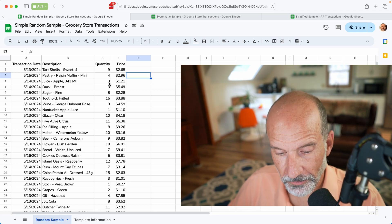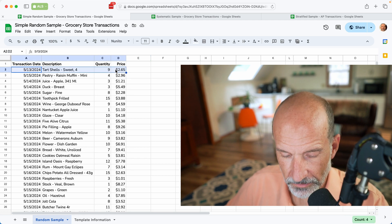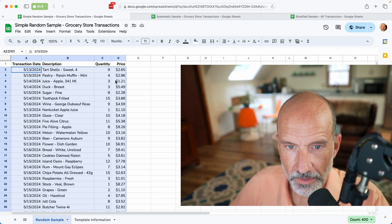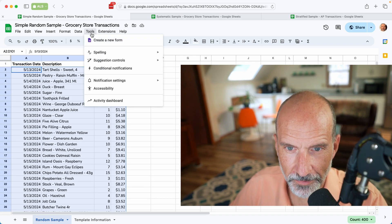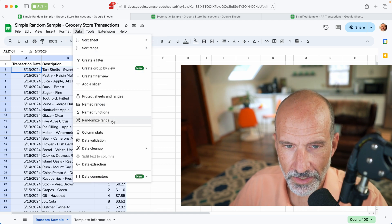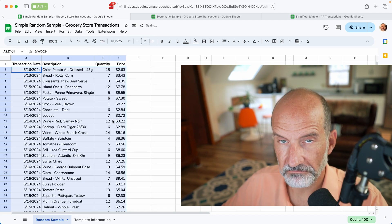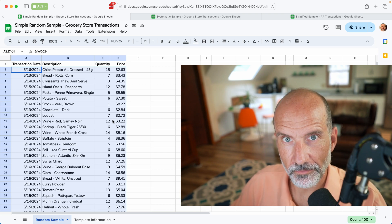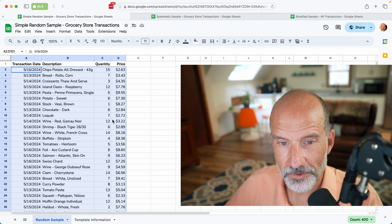The easiest way to do a simple random sample is to select the data. Highlight all of it and there's a built-in tool in Google Sheets — go to Data, then Randomize Range. This will take the range that you highlighted and put it in a random order. By random, the computer uses an algorithm that is, for all practical purposes, random, even though it was generated by a computer.